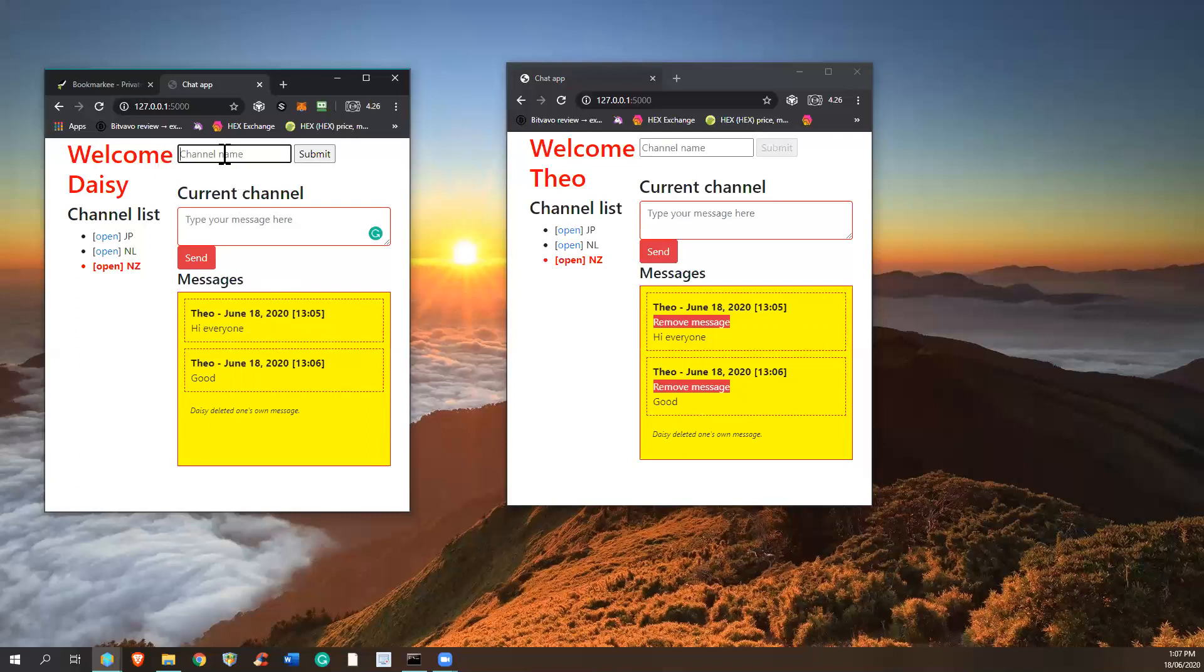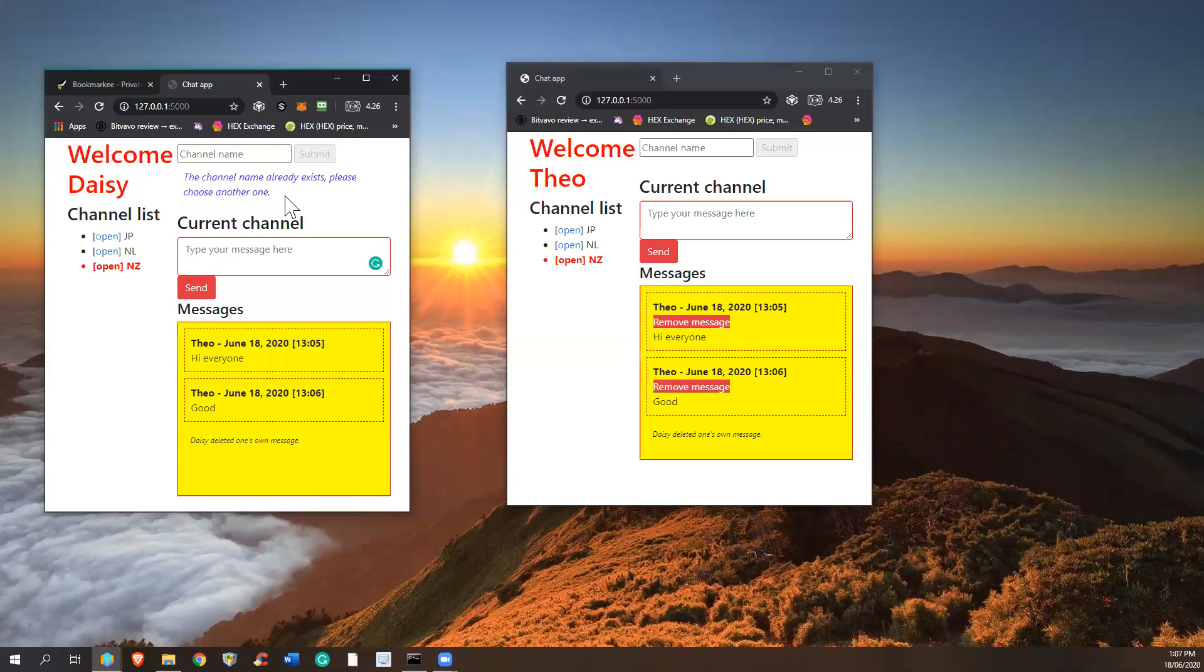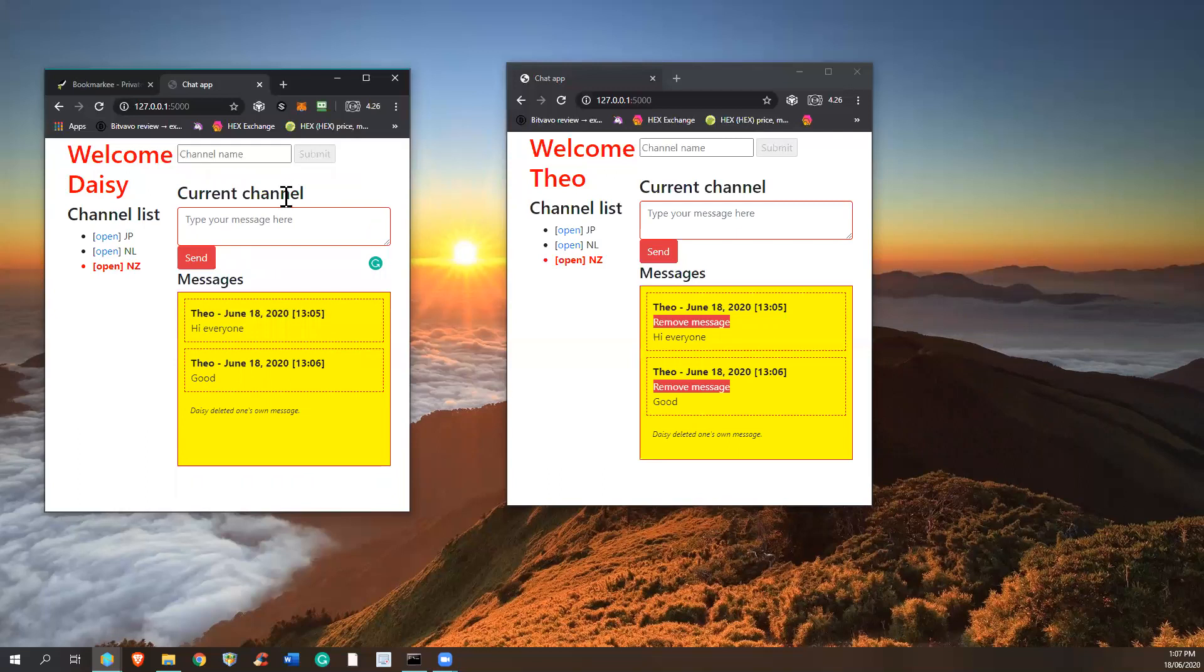So I can, for example, create another channel with the same name, and you see the notification here: channel name already exists, please choose another one. And it disappeared - the warning is removed after five seconds.